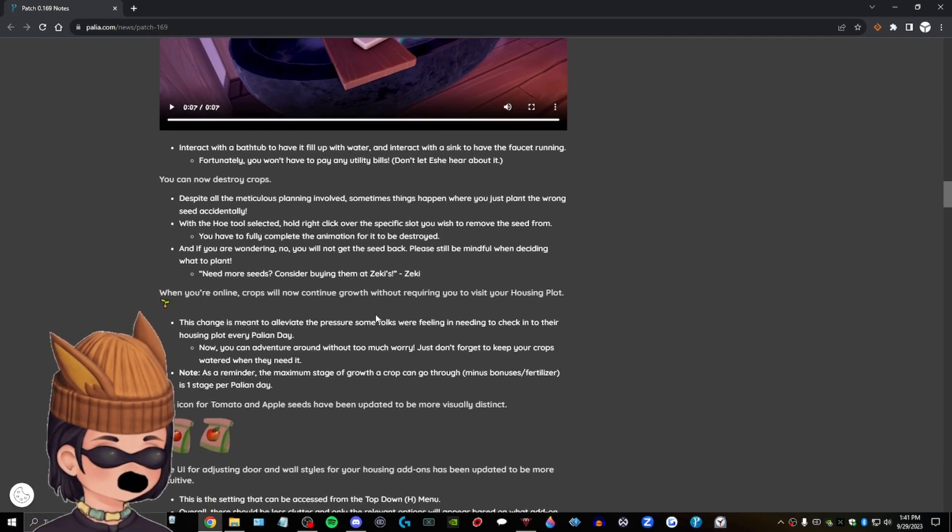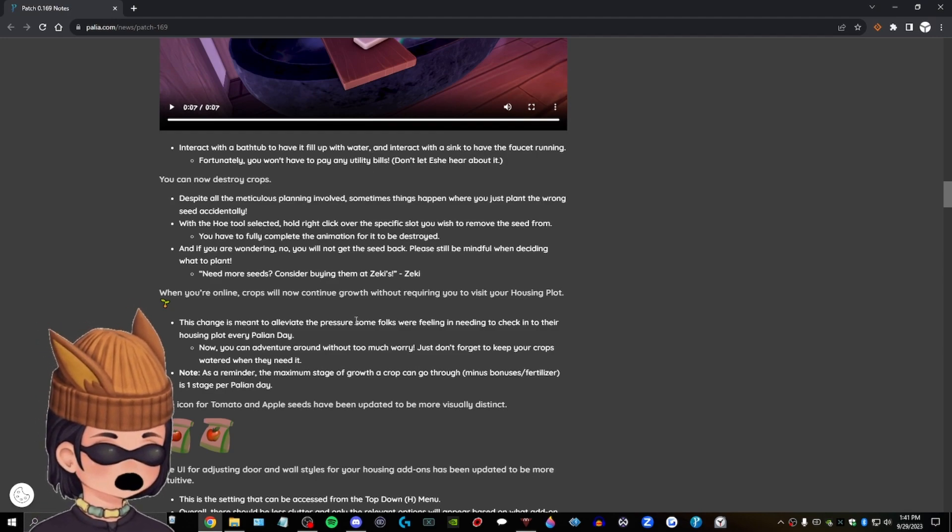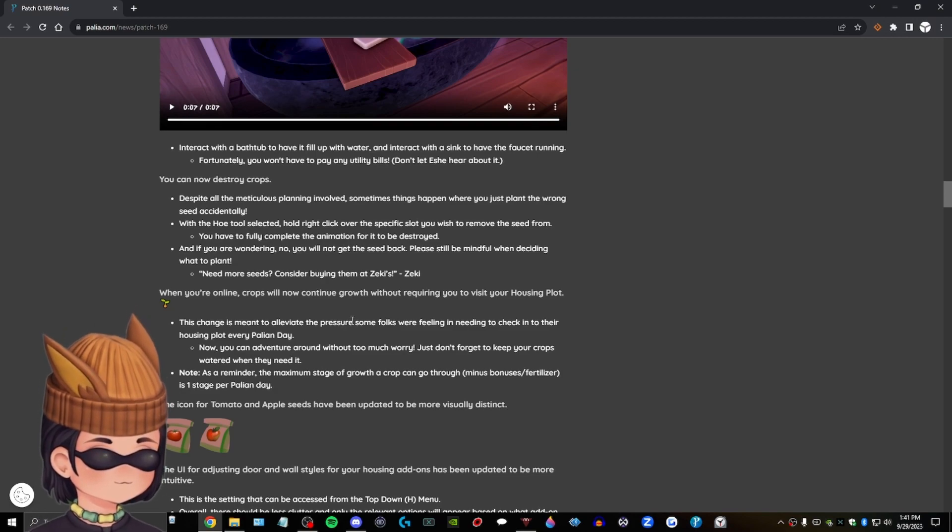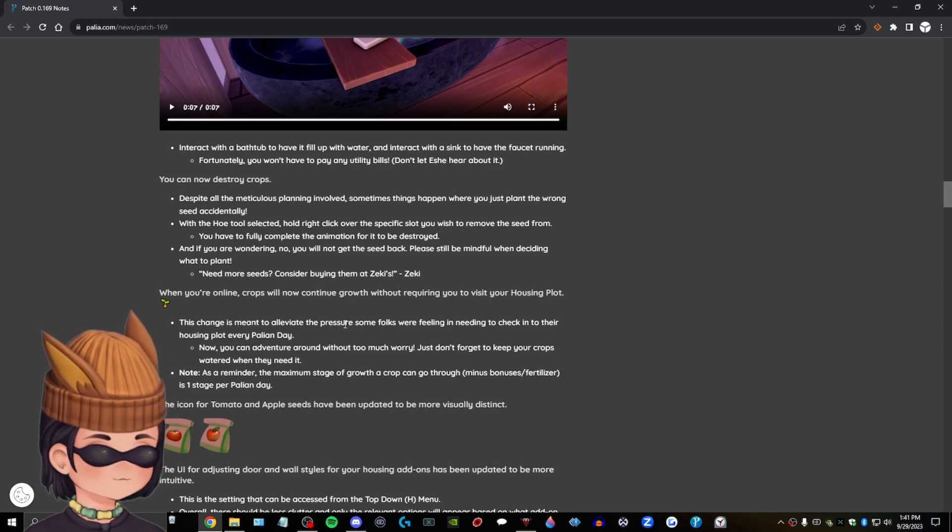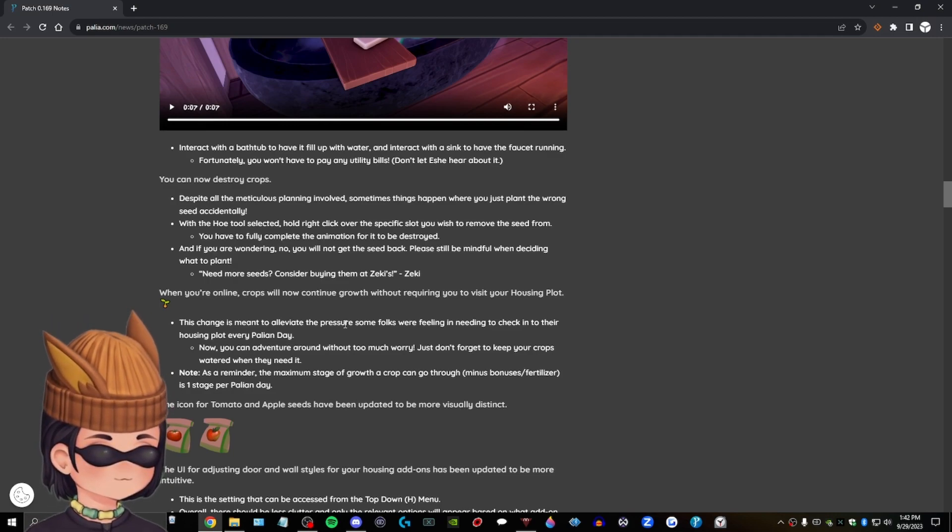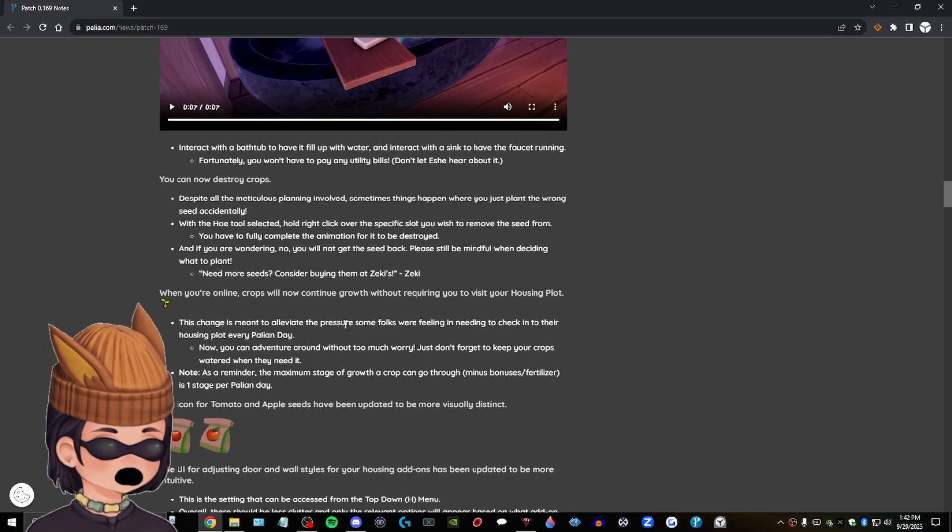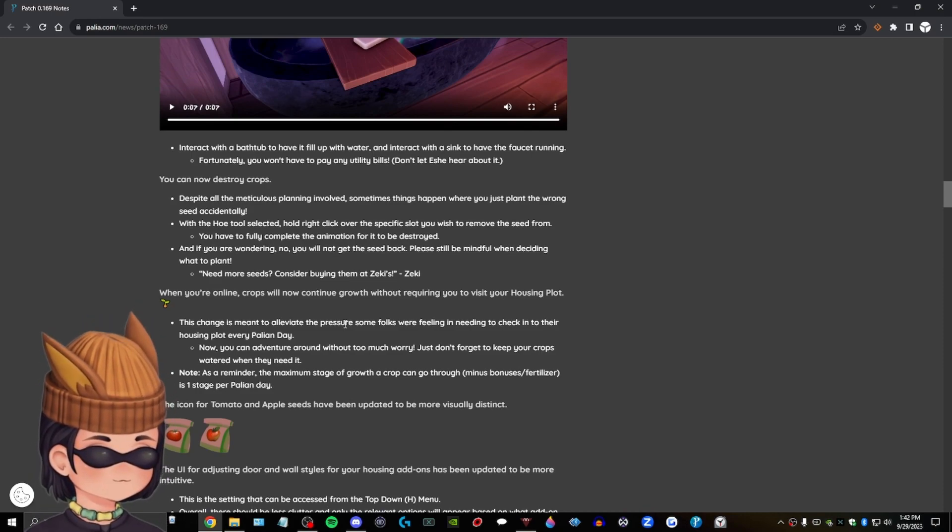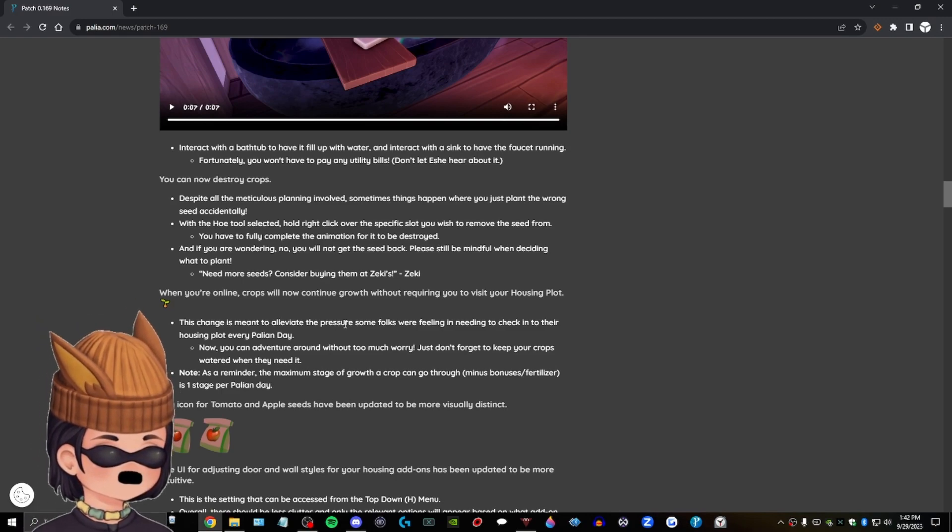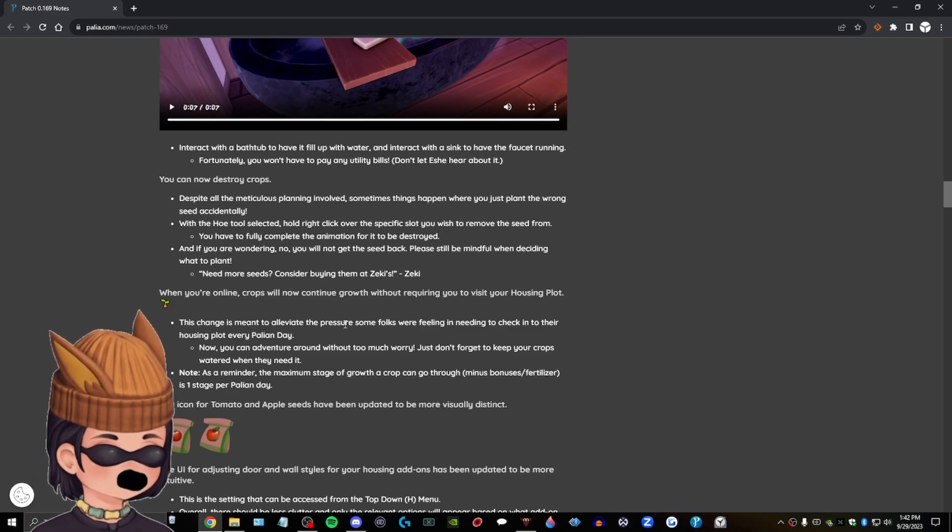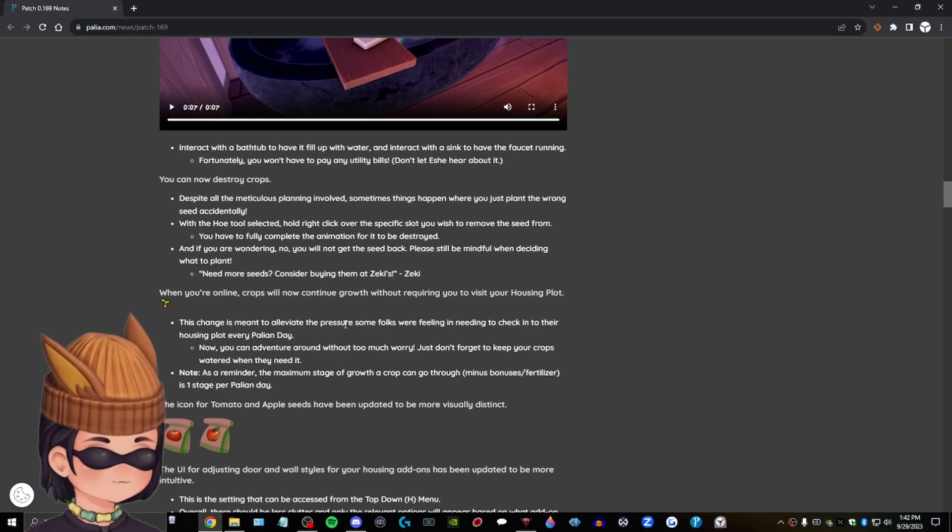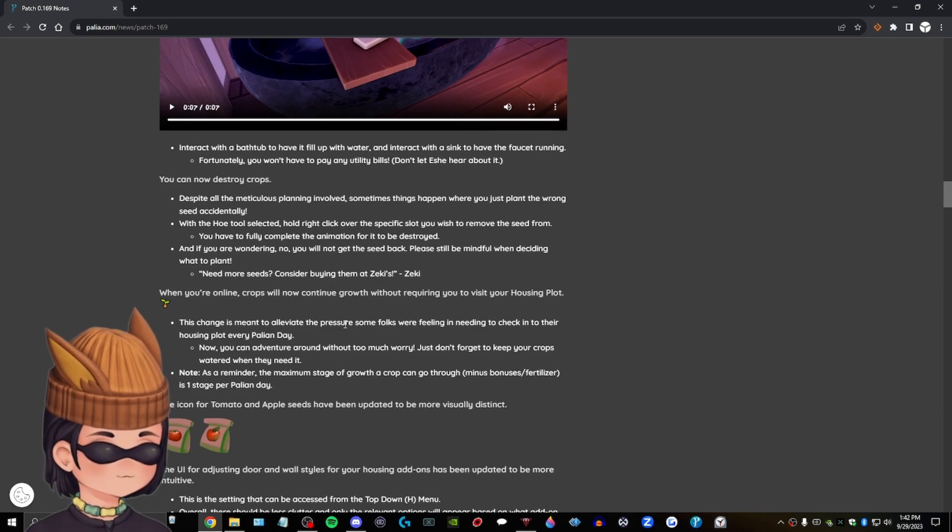When you're online, crops will continue. Wait. When you're online, crops will now continue growth without requiring you to visit your housing plot? Wait. So even when you're not. Wait. So if you will continue growth without requiring. I didn't know you need to check on them every day. I just went there at six to like water them. But that's interesting. Crops will now continue growth without requiring you to visit your housing plot. But then what about watering? Unless there's an automatic watering system. Just don't forget to keep your crops water when they need it. Right. Okay.